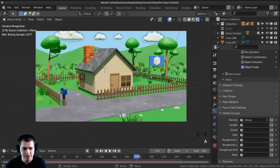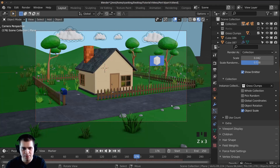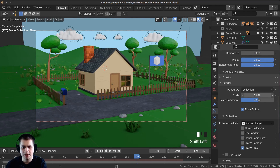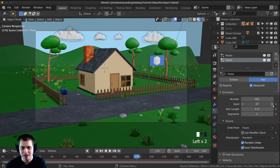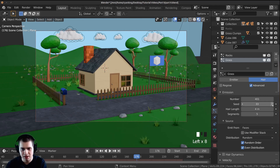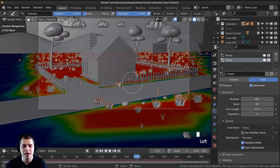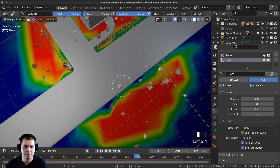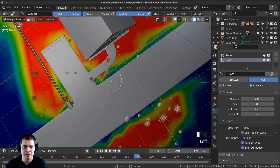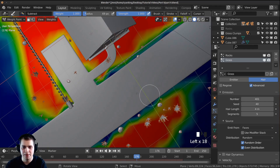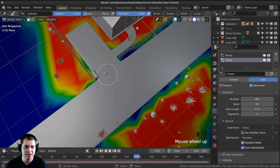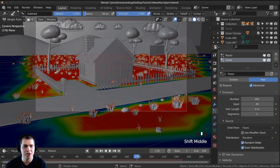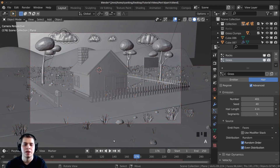Go into rendered mode to check how the grass looks. Make the grass smaller by adjusting the scale, and turn up the number for more grass. For the density vertex group, use the same weight painting we already did — click the Density dropdown and select the group. If the grass appears where you don't want it, click the invert button. Adjust the seed to move the distribution around. Go back to weight paint mode and paint to refine where the grass appears.